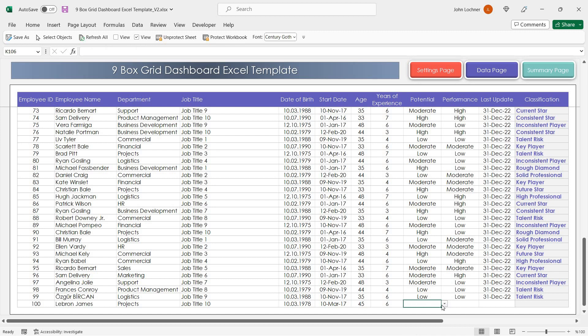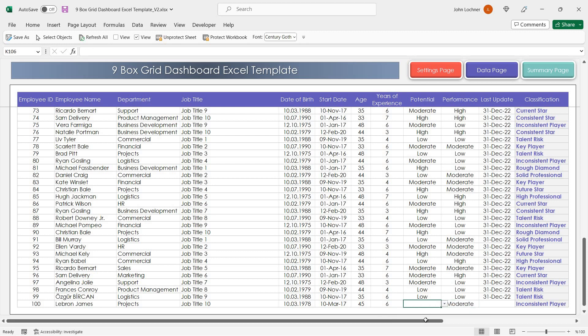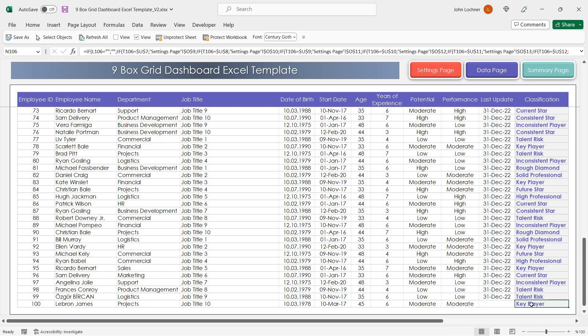You can also choose the potential and the performance from the drop-down list. Once you enter the necessary potential and performance options, you can see the classifications automatically.